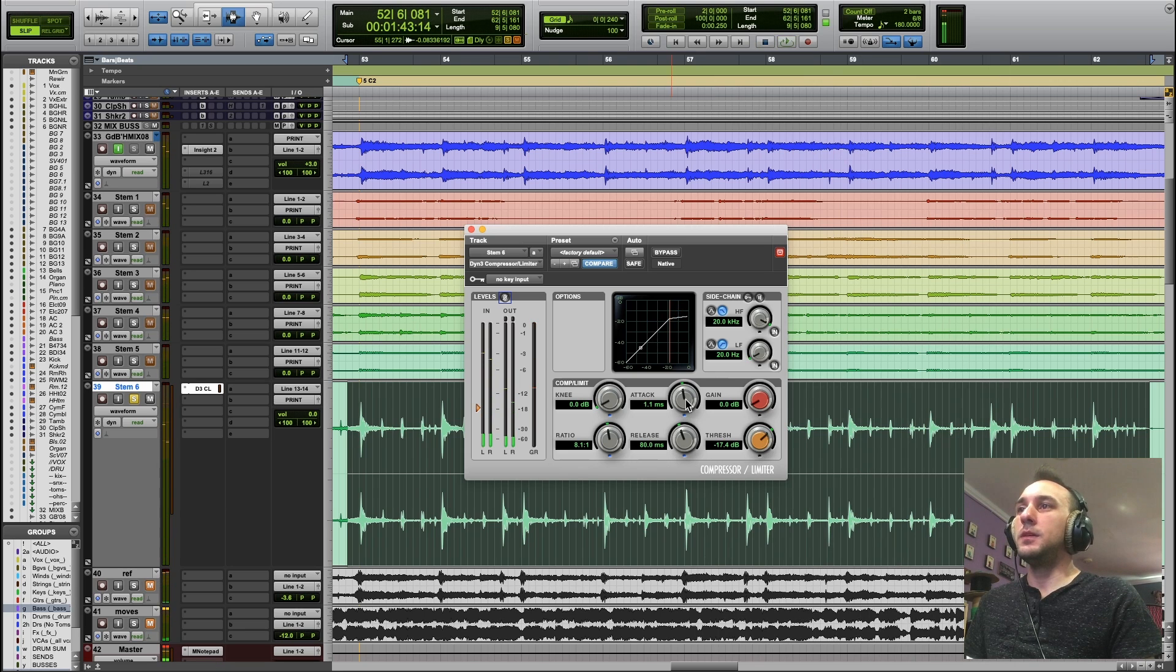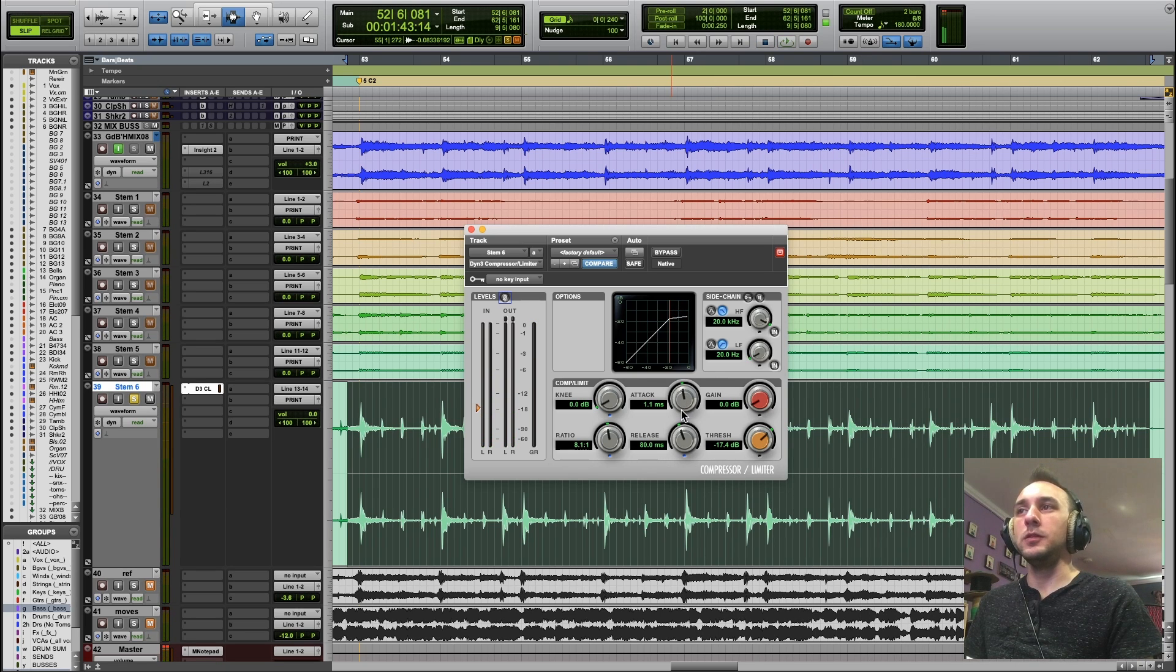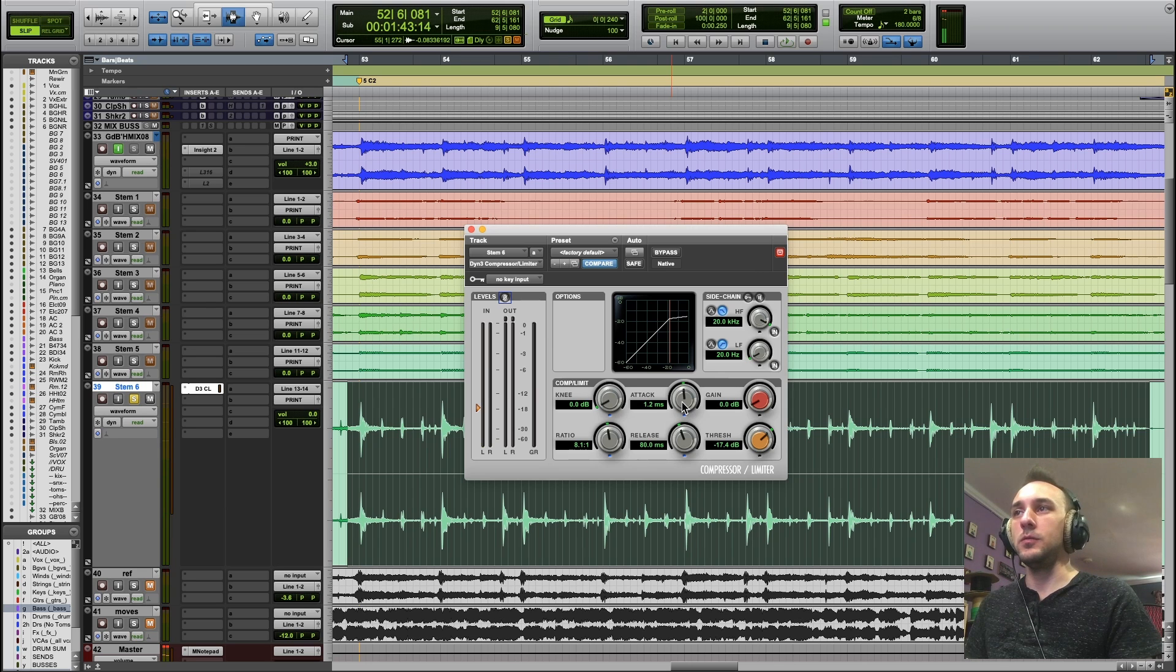I can lower the attack and really control the sound, and then the transients are getting squashed as soon as they cross the threshold.